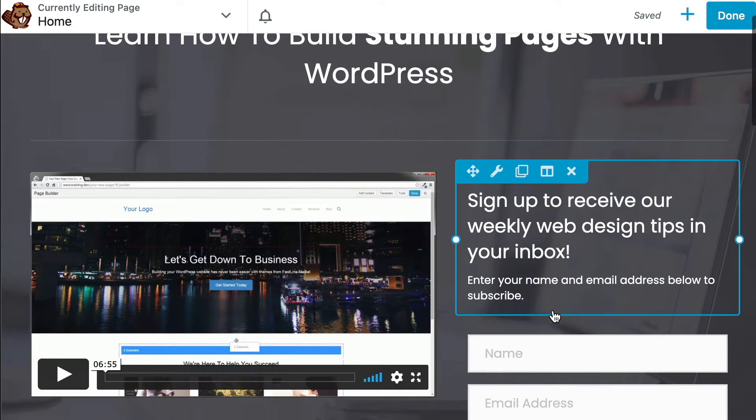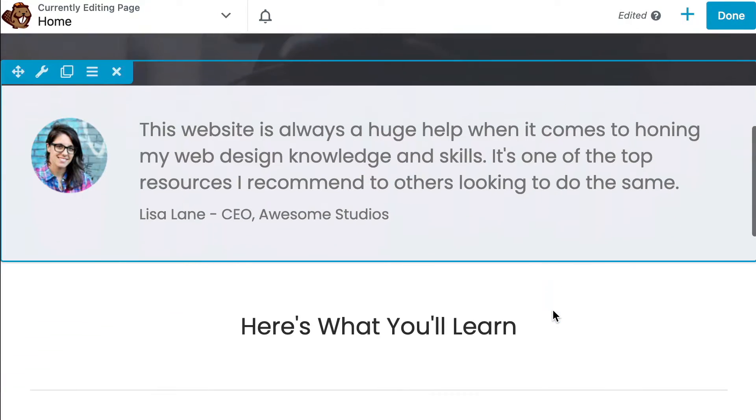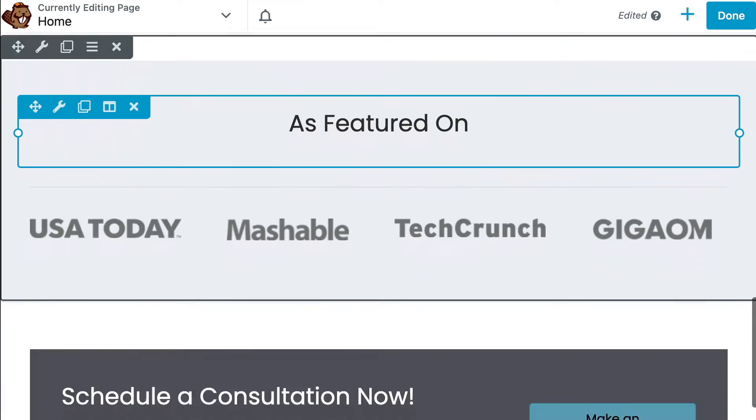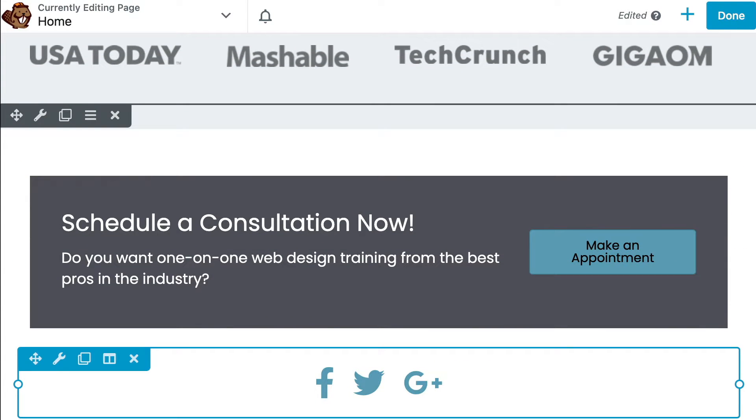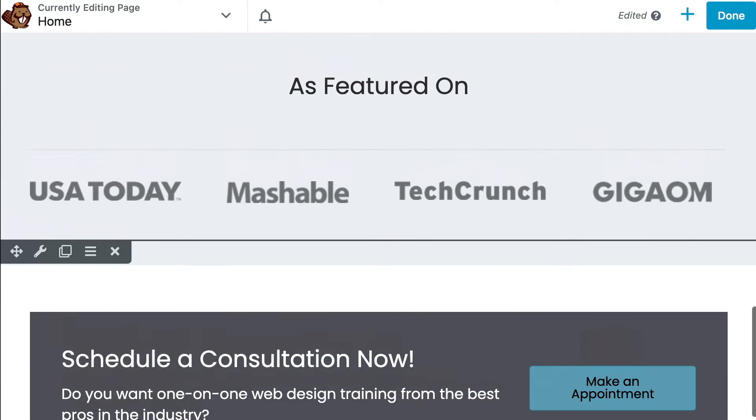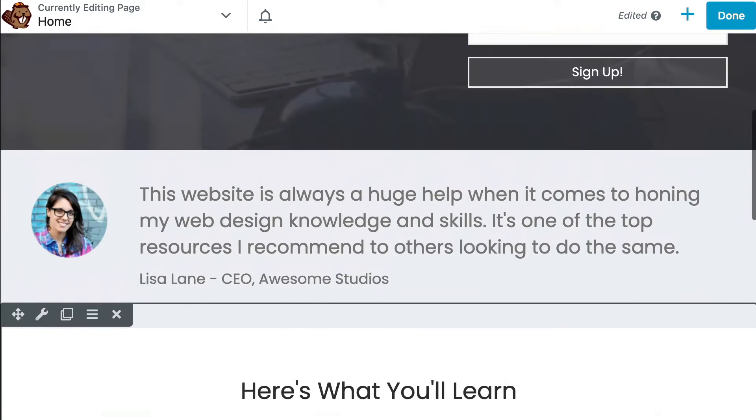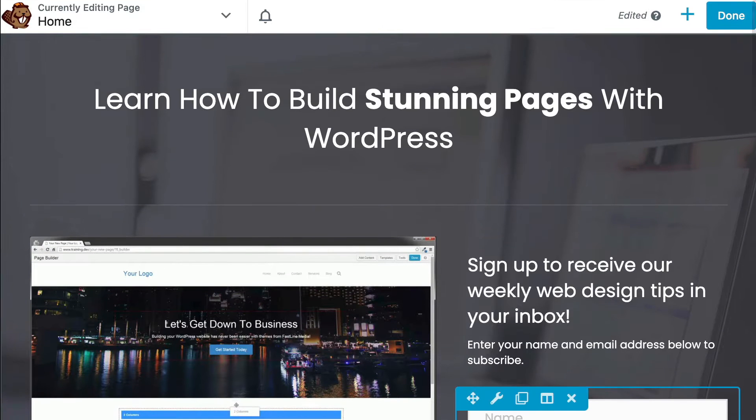Beaver Builder makes creating landing pages super simple with their drag and drop functionality and pre-built templates and rows. For more information, I will link up to our Getting Started series in the description below this video.